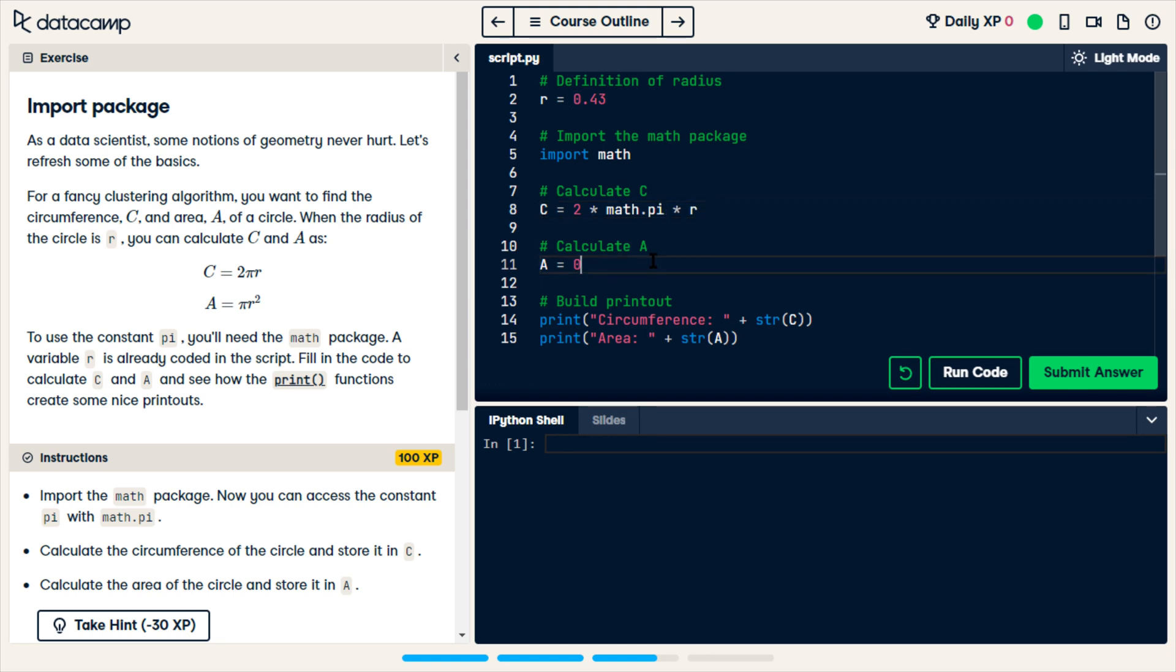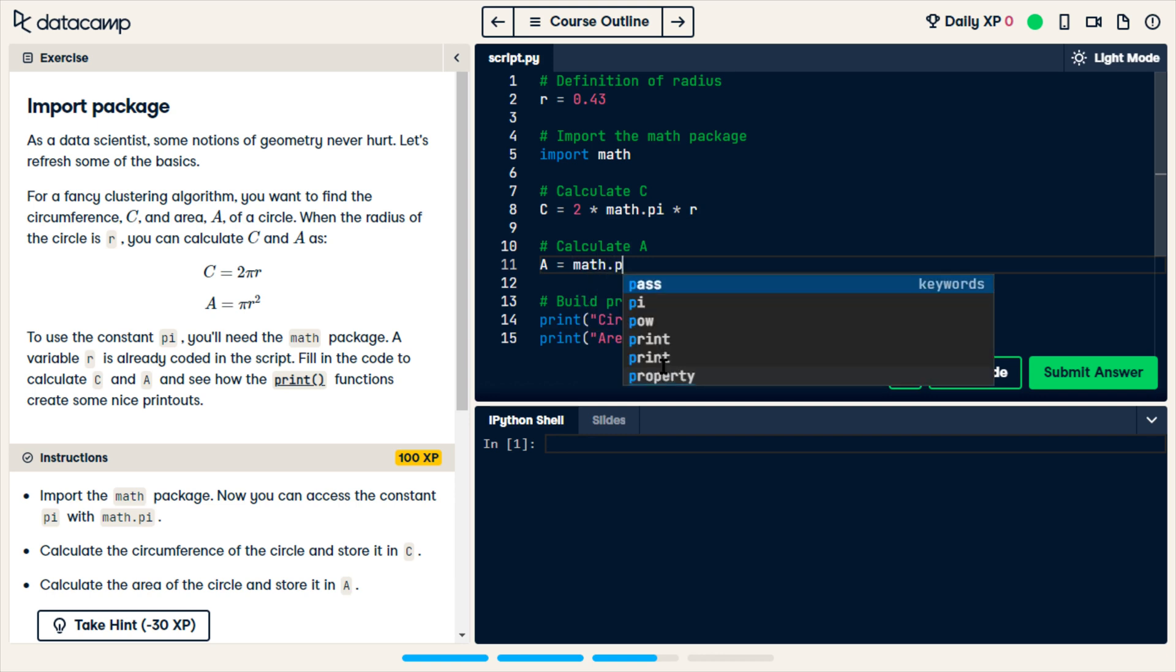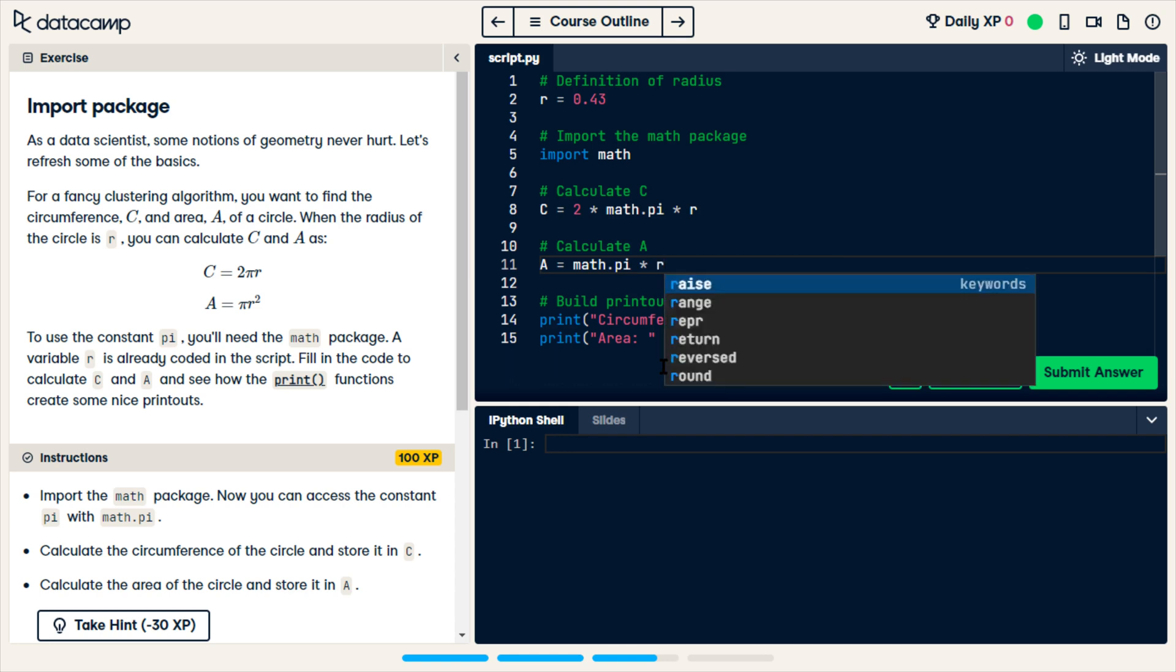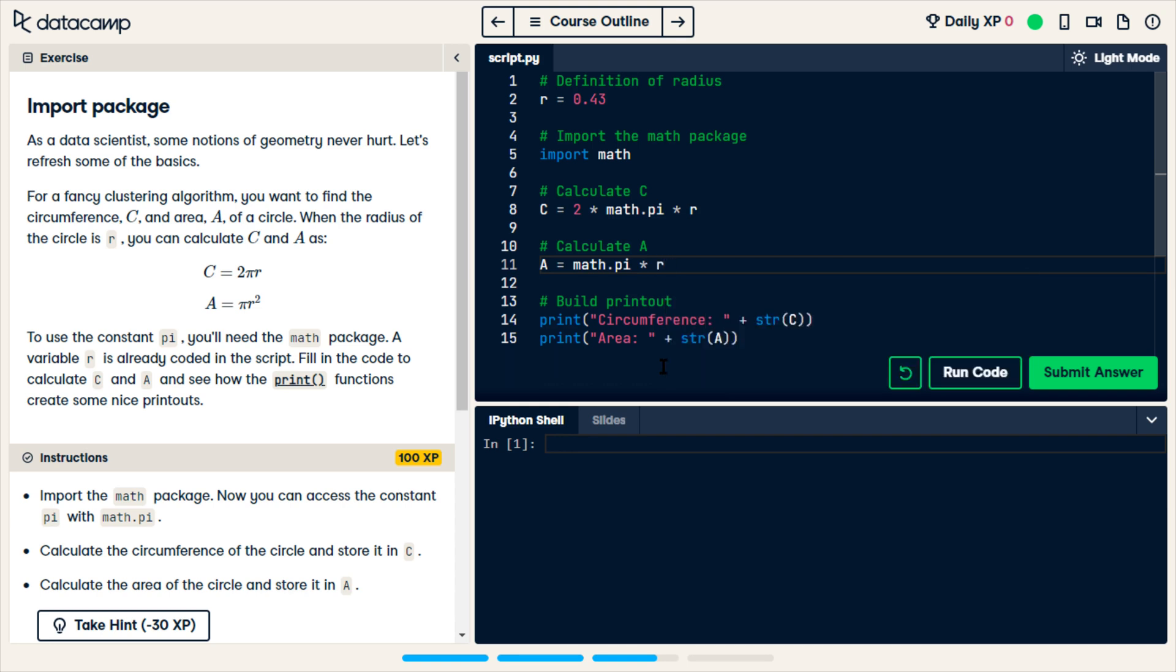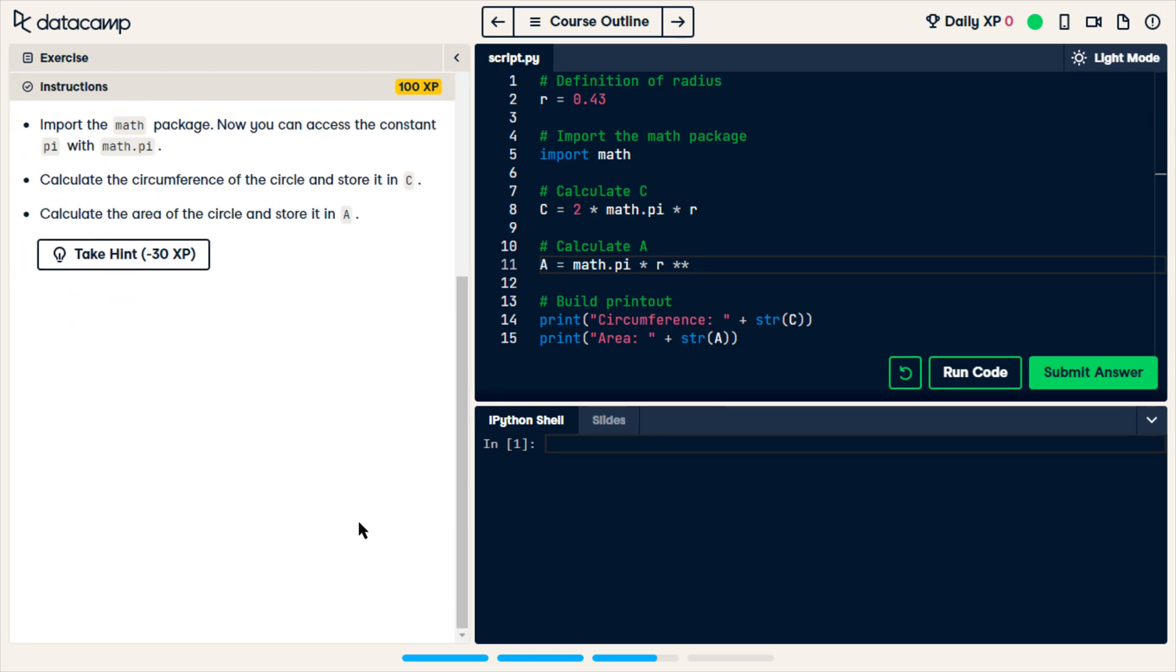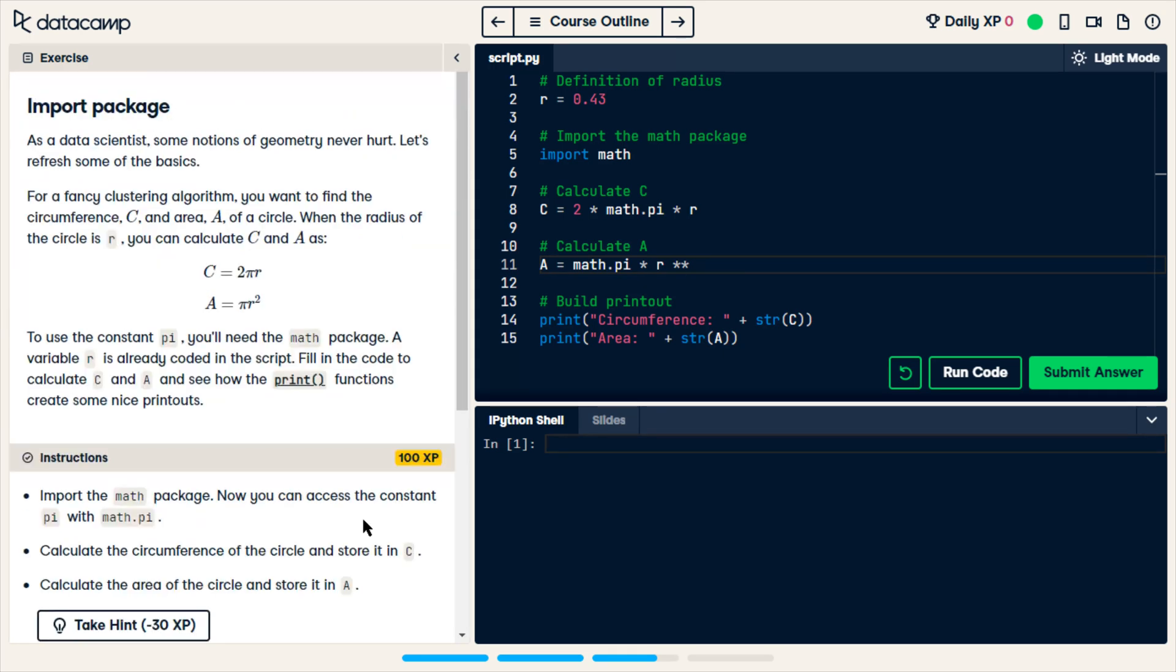And then we're going to calculate the area, which is math.pi times the radius squared. Okay, so we're going to do r and in Python, isn't it? Is that for power or is it math.pow? Let me look this up.